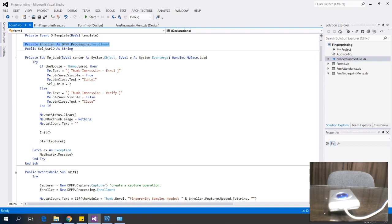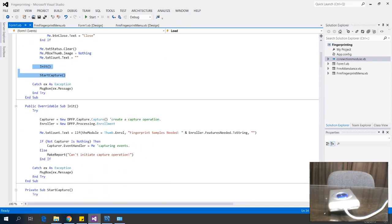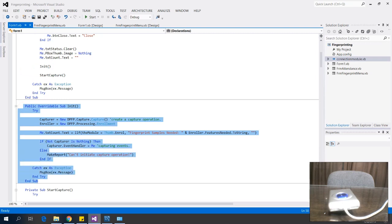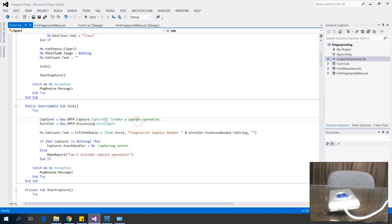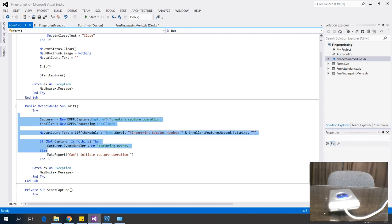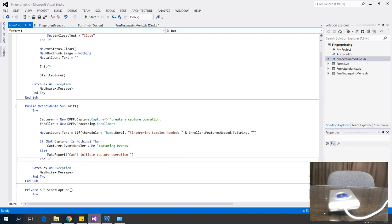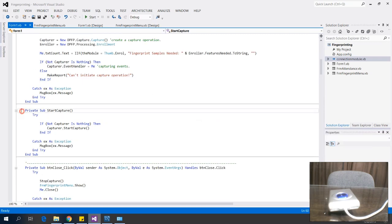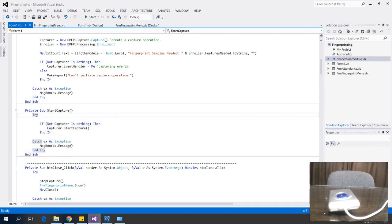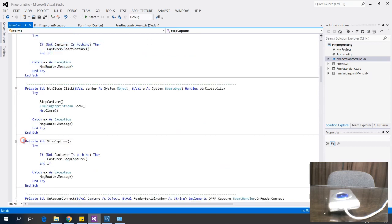Next, I initialize the capture and enrollment process. This code creates a capture operation and an enrollment object. I also have code where the capture will start, and a stop-capture method to stop the capture.